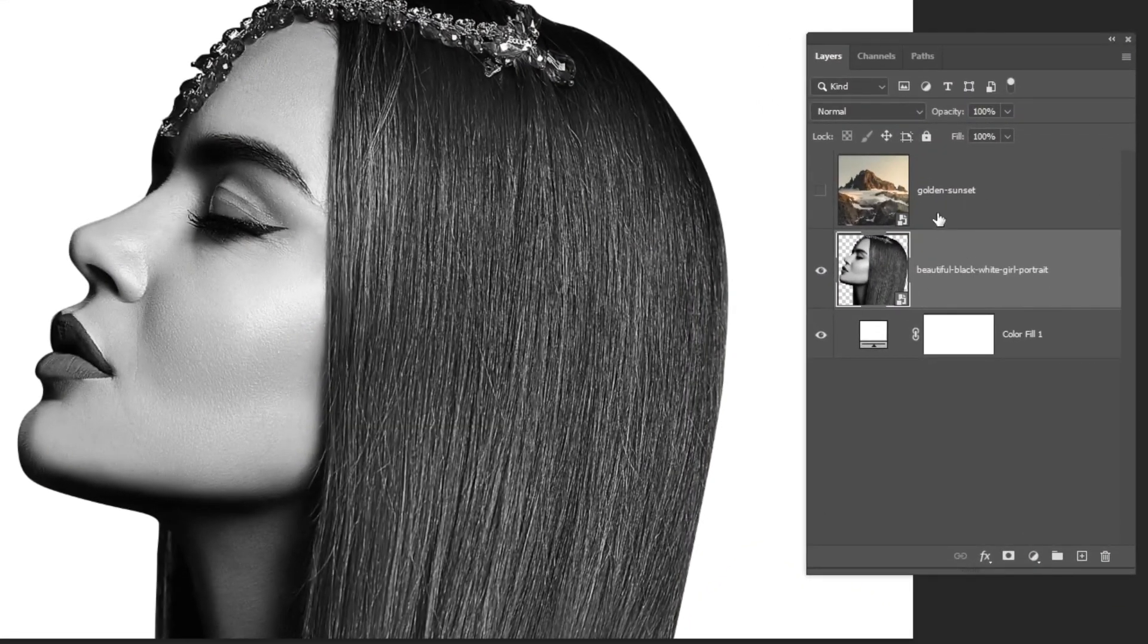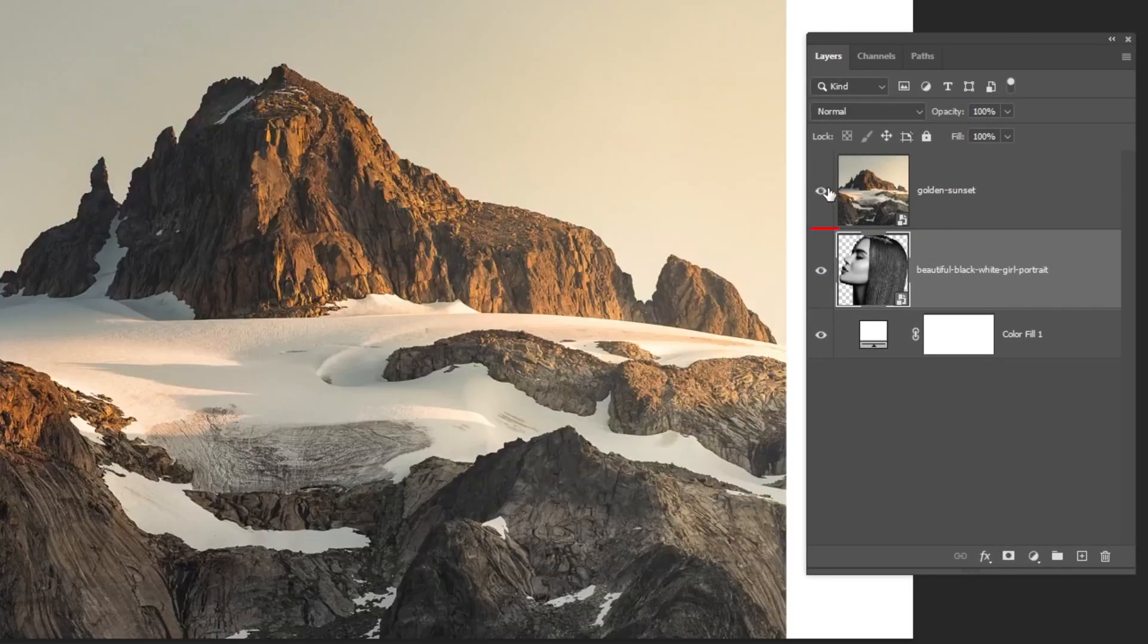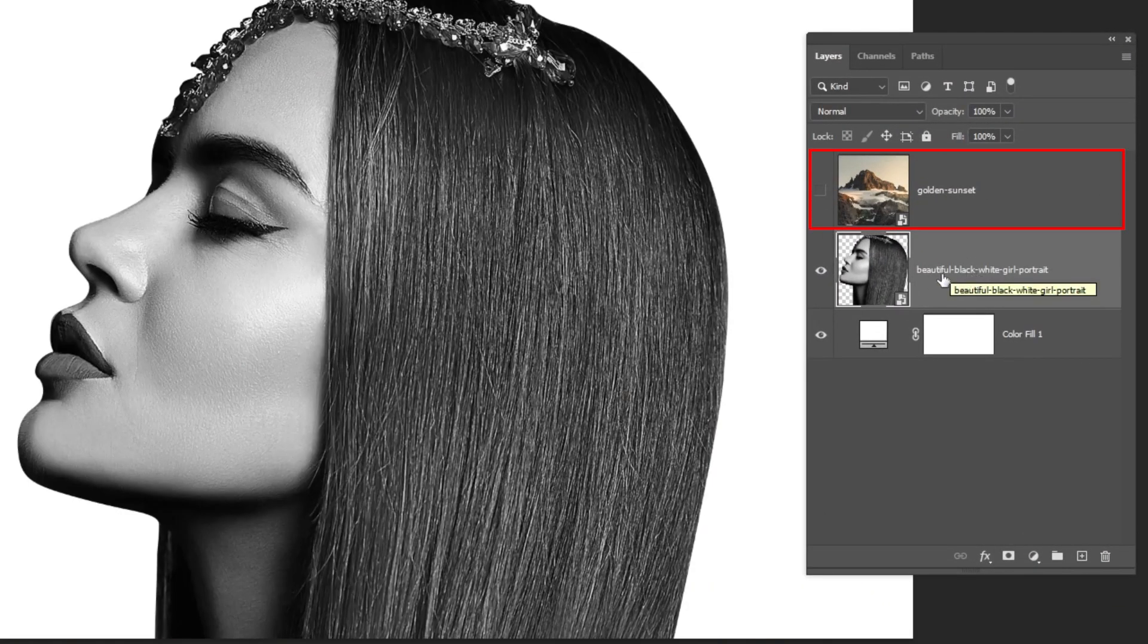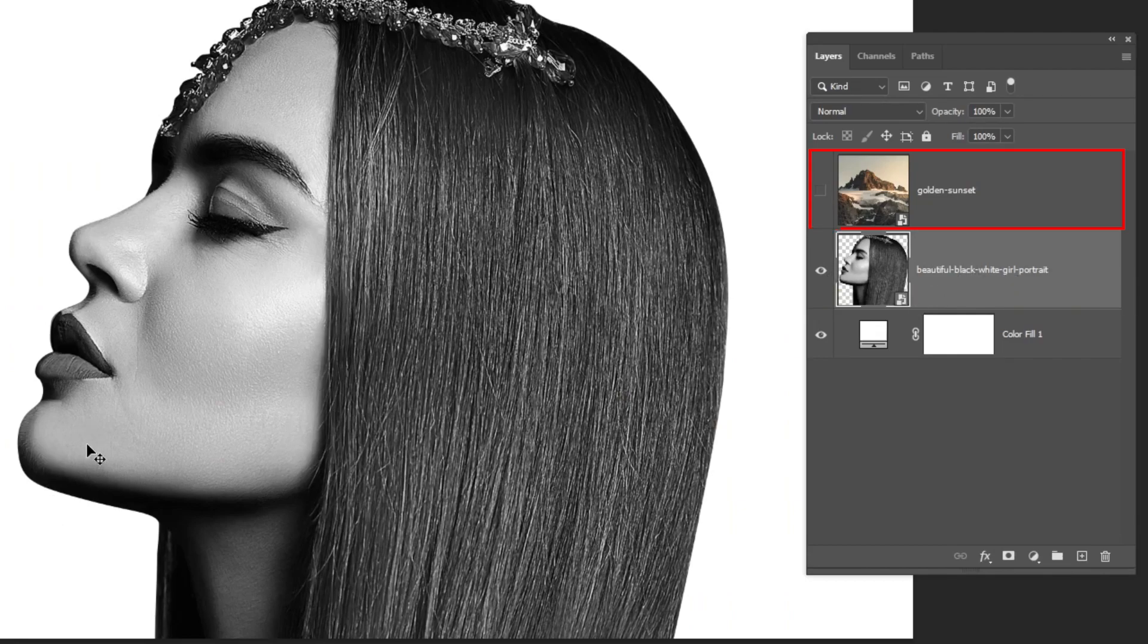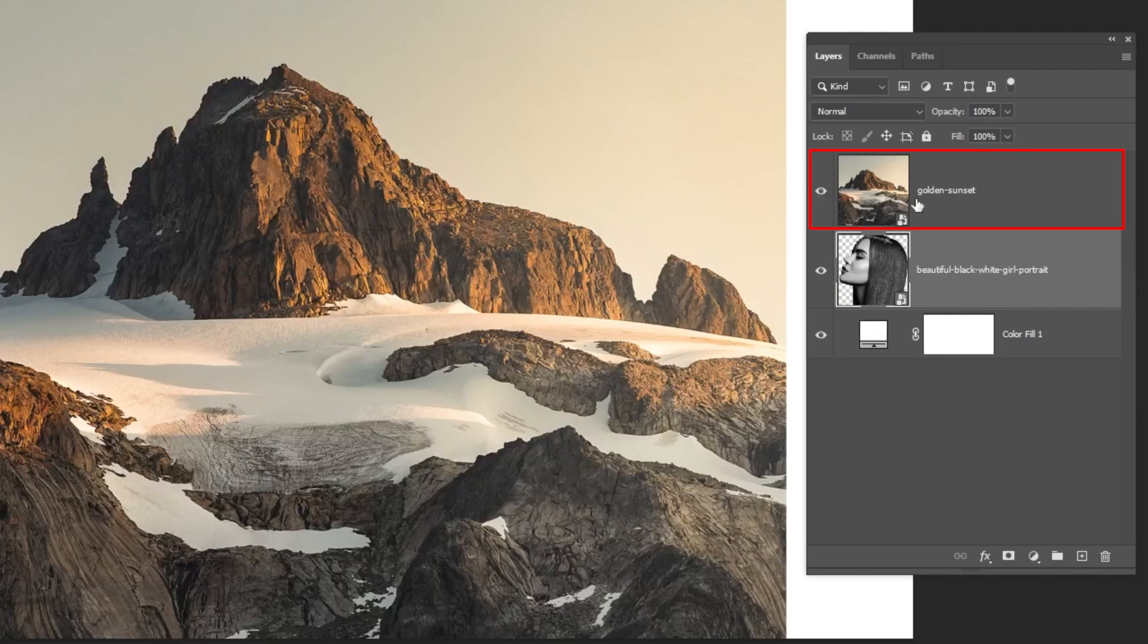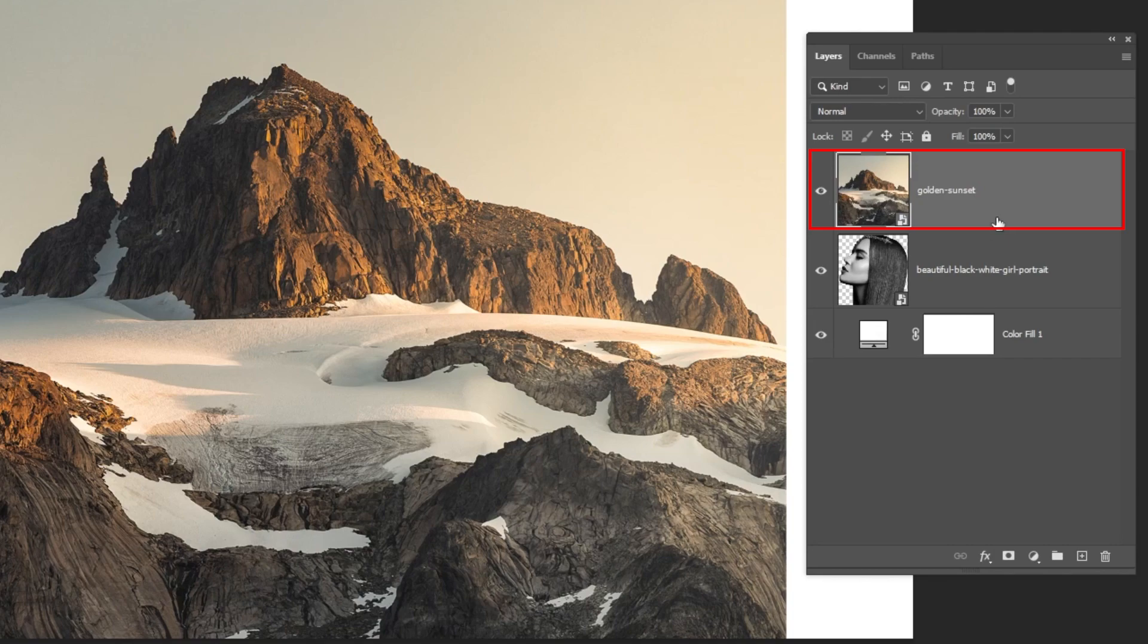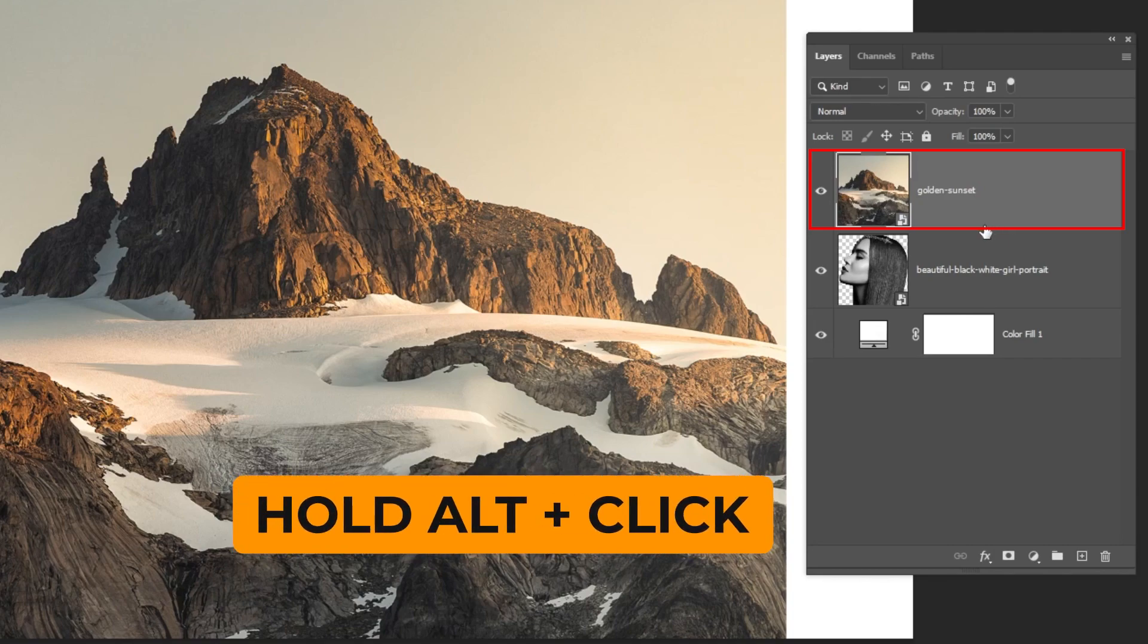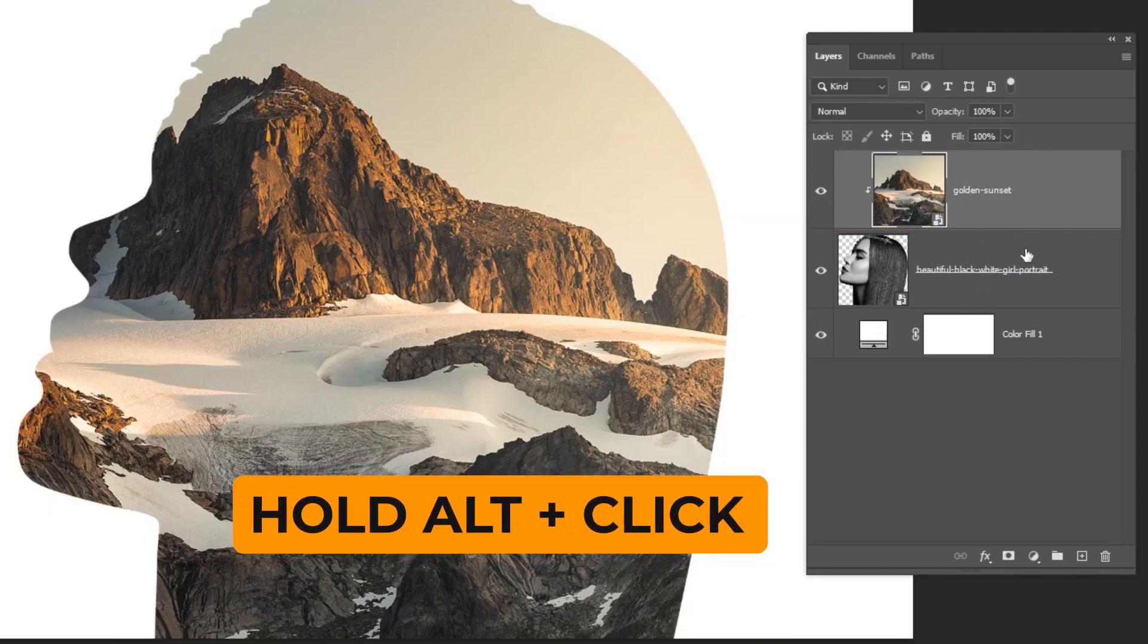We have these two images. I already have cleaned this image from the background. Hold Alt and click here to make a clipping mask.